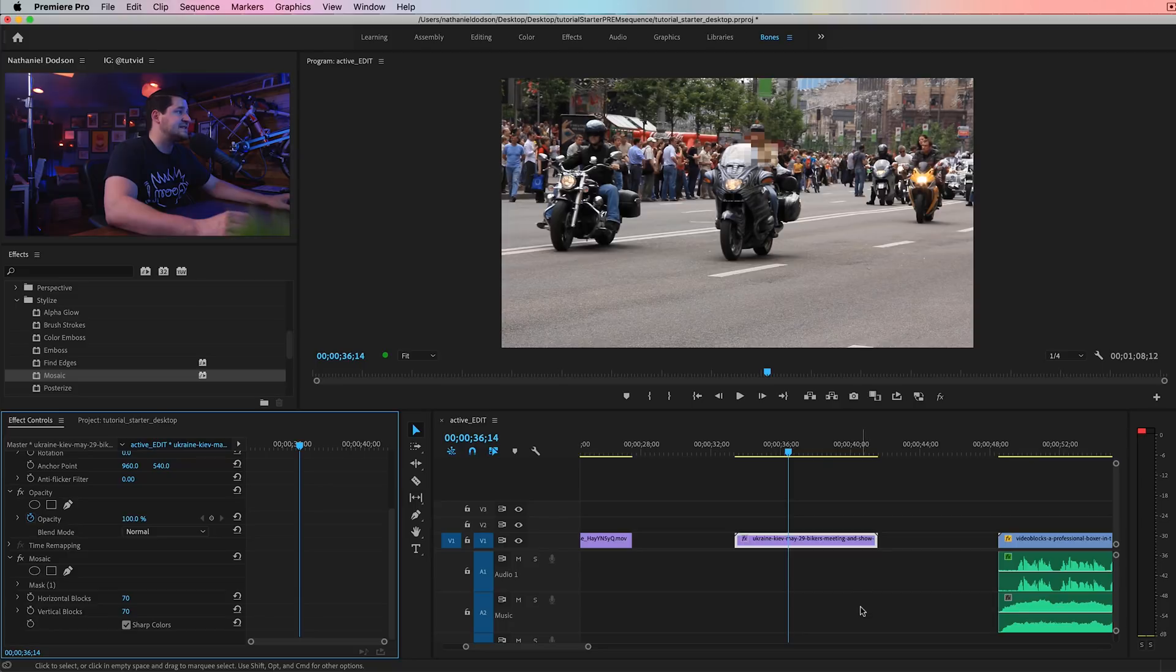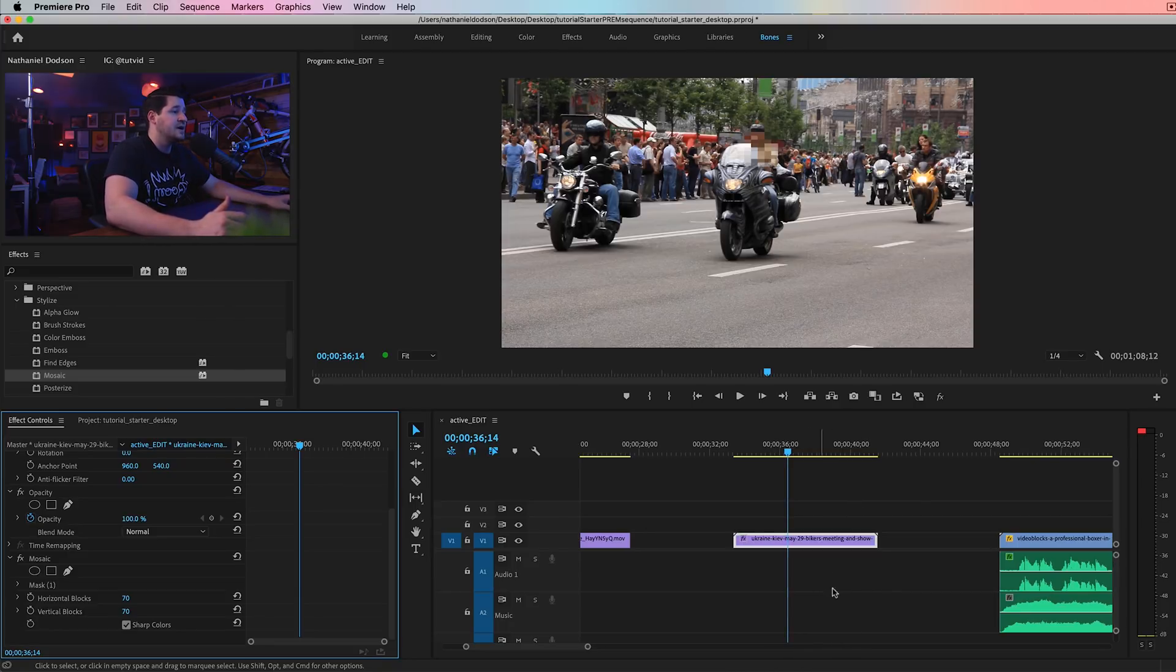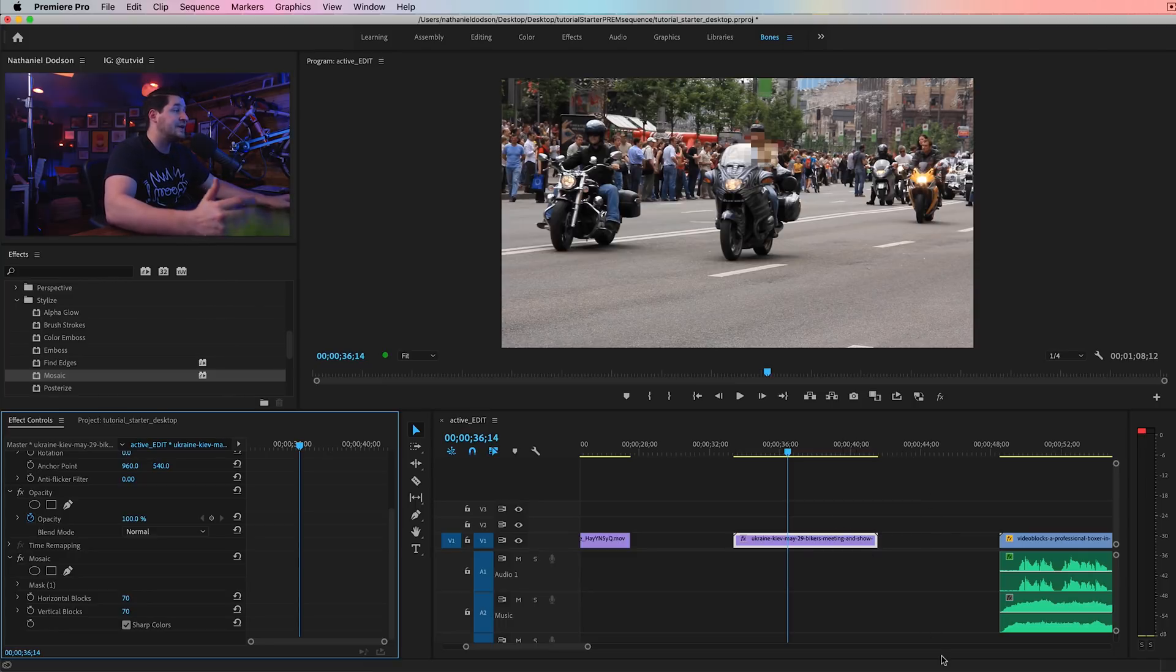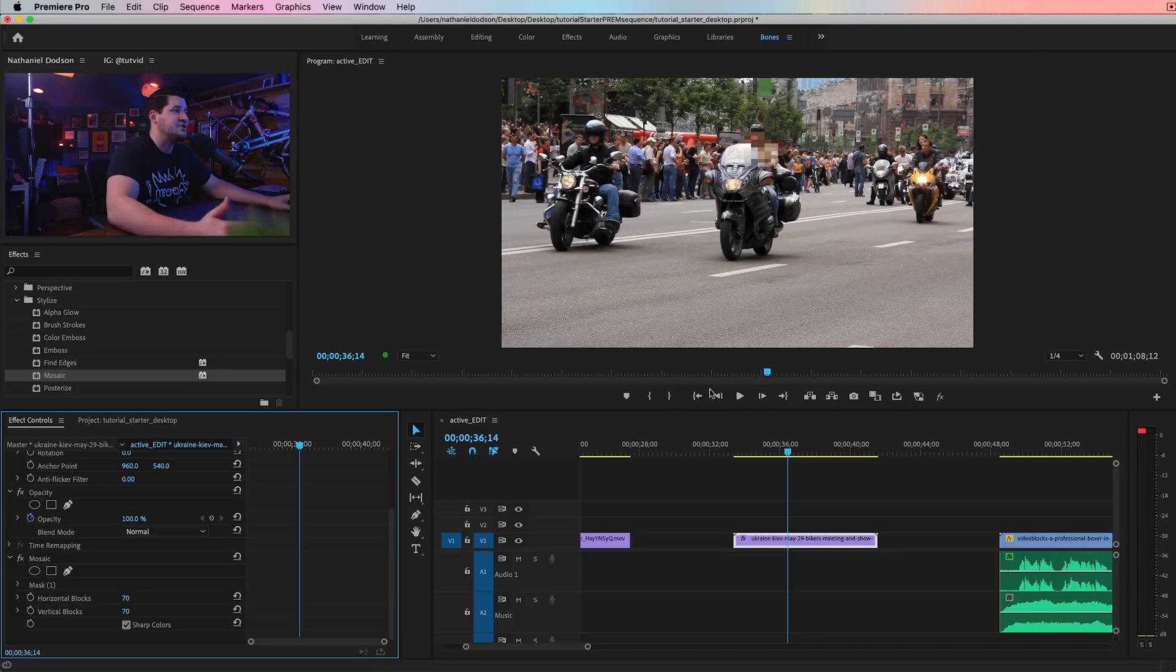What would I like to see in this? I would just like to see better mask tracking in general in Premiere. A more accurate system, something that locks on and doesn't let go, and is just better. I would also like the ability to track graphics to a point, or something like that.